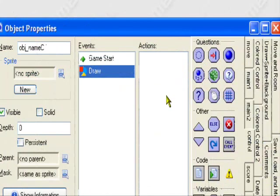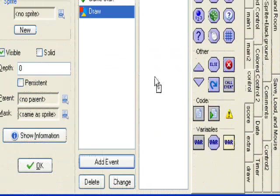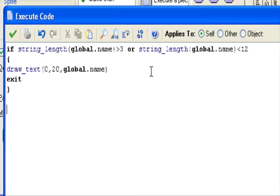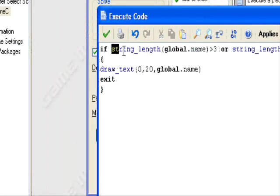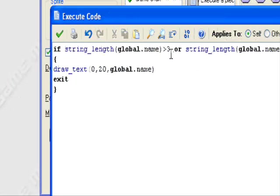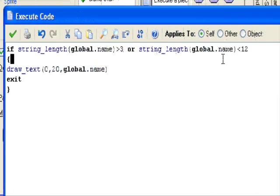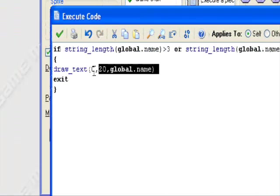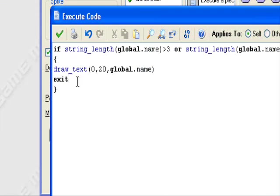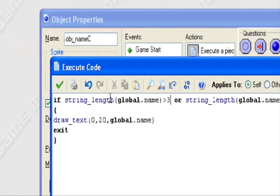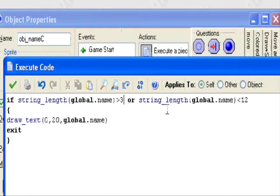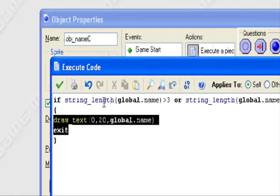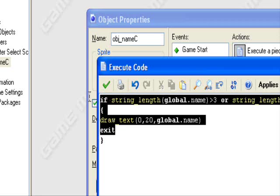In the draw event, control execute code, you can put this code in it. You can customize it if you want. If string_length global.name is greater than 3 and less than 12, draw text global.name. So it'll draw the player's name if the length of global.name is greater than 3 characters or less than 12 characters.